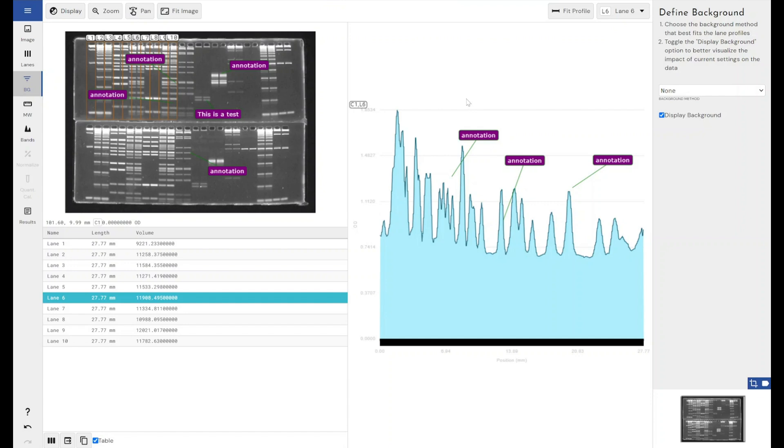Turn them off and on and then export that as part of your report and have all that information. Again, in 10 years time, if you go back to a report and you're wondering what the hell any of the bands were, what any of the antibodies used were, visualization, what the sample was, annotations are a really good way of maintaining that information with your experiment.